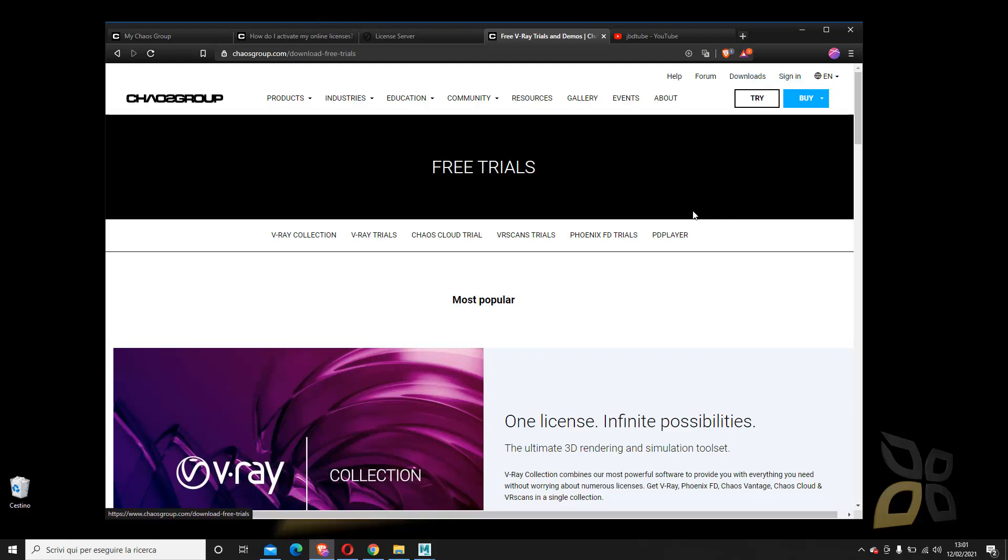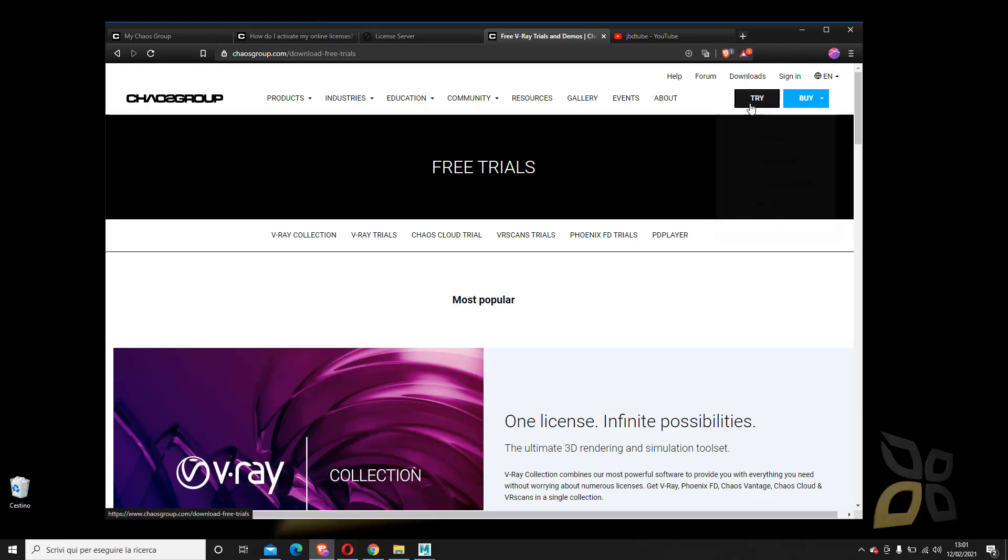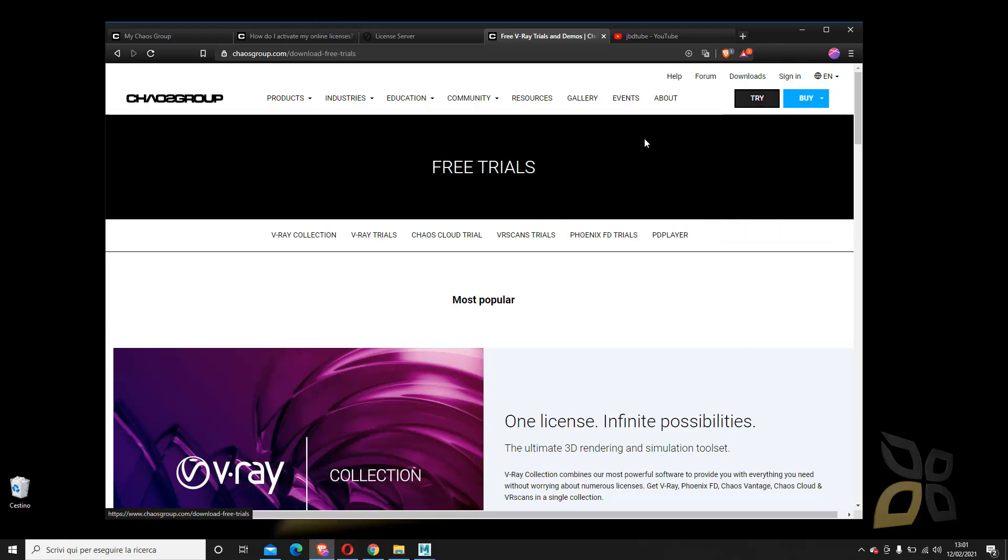Now, if you're already a user of V-Ray, you already know that, so this is for the beginners. You just have to start by signing in, create an account, sign in, and then download the software and install it.